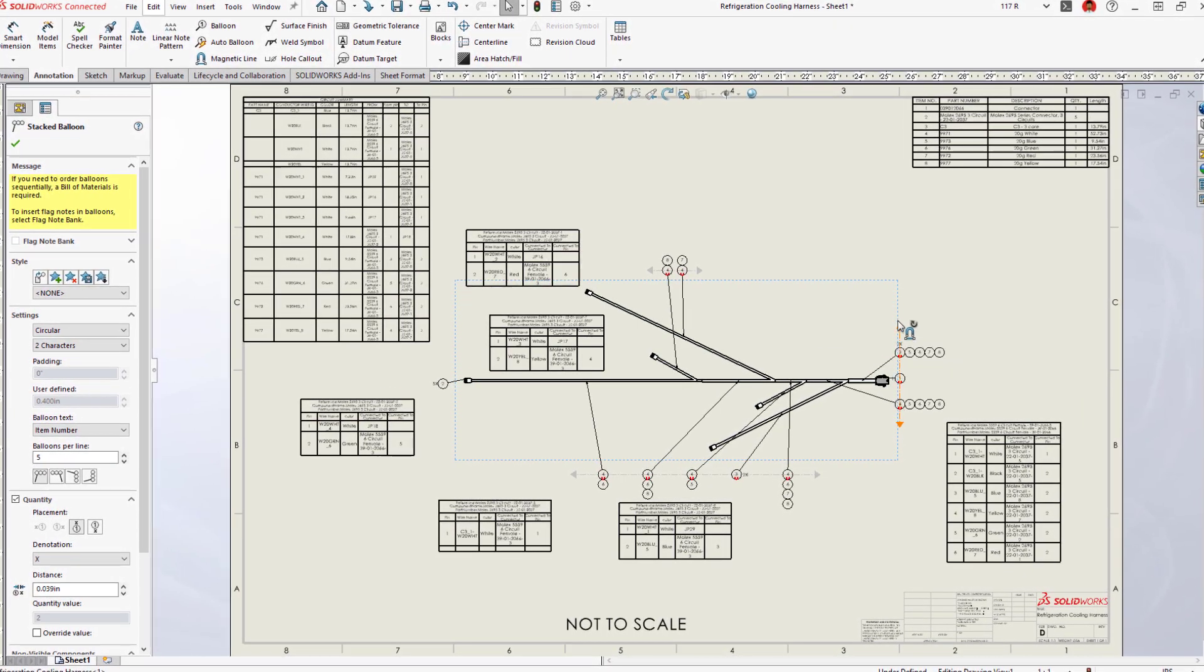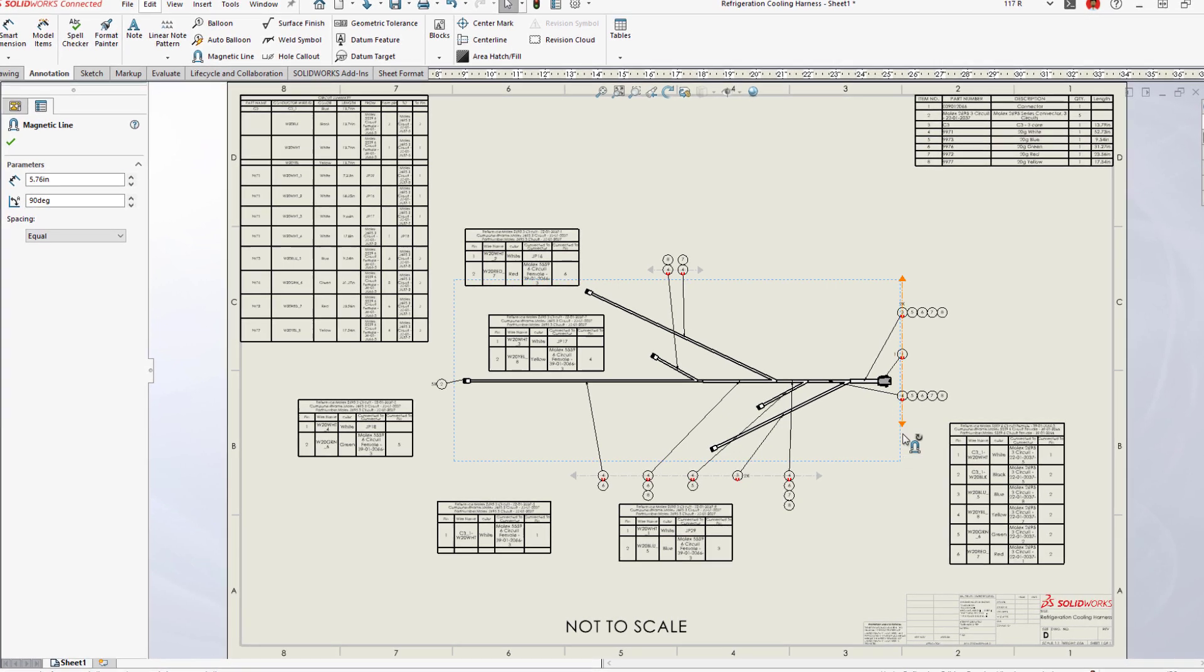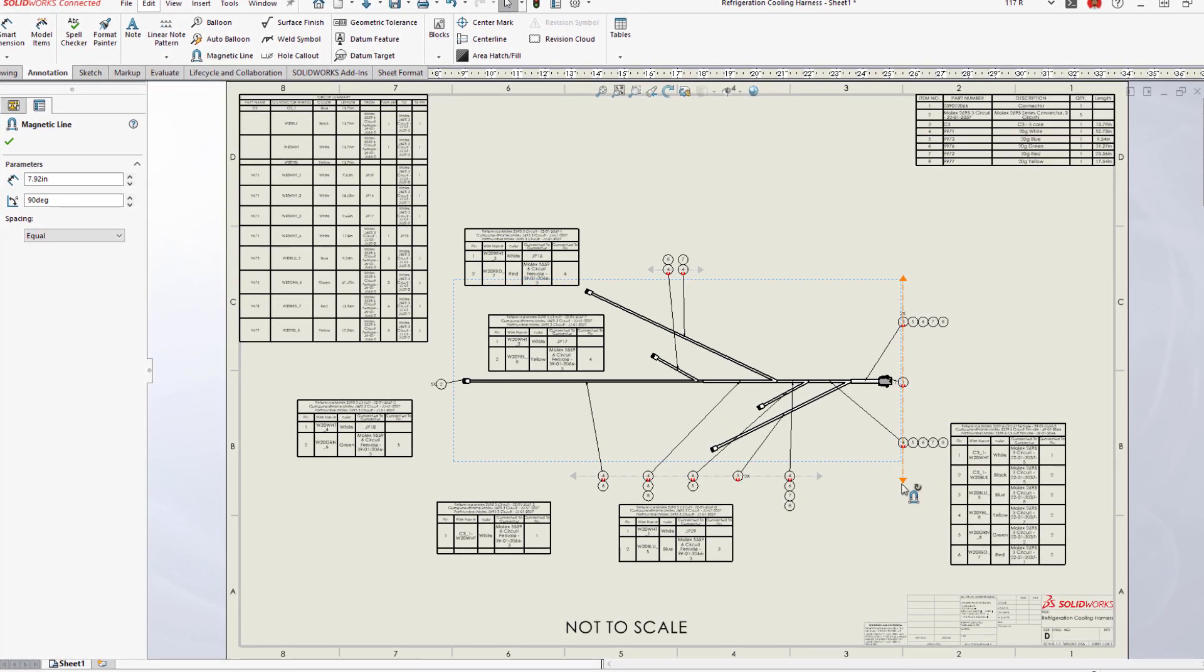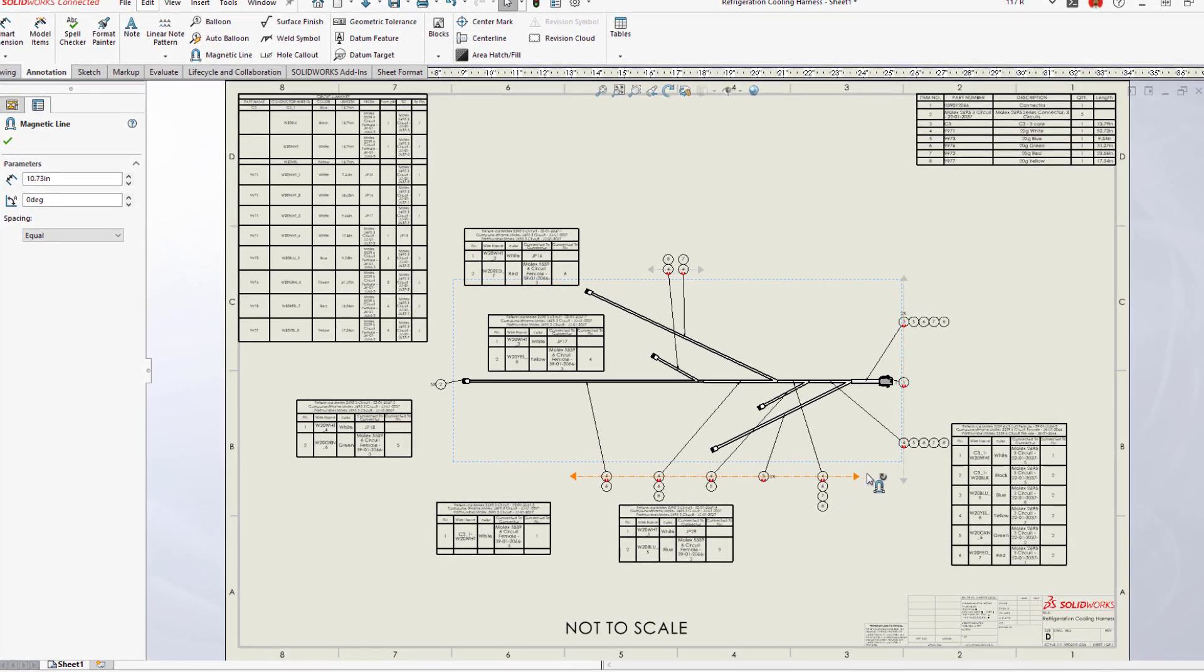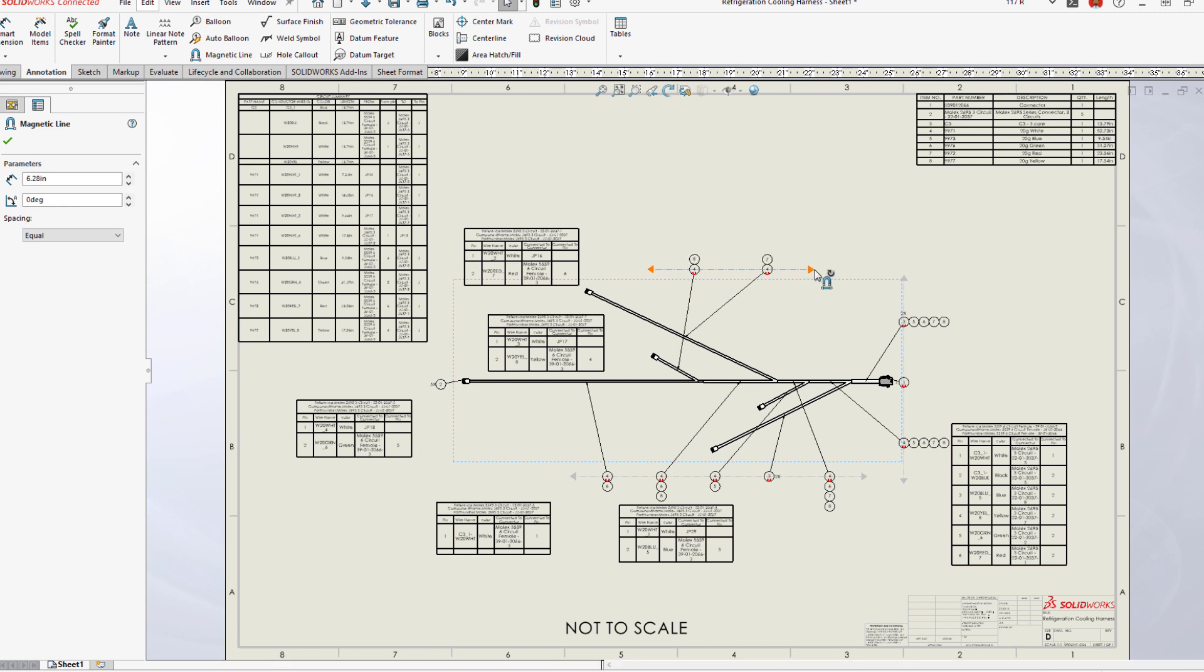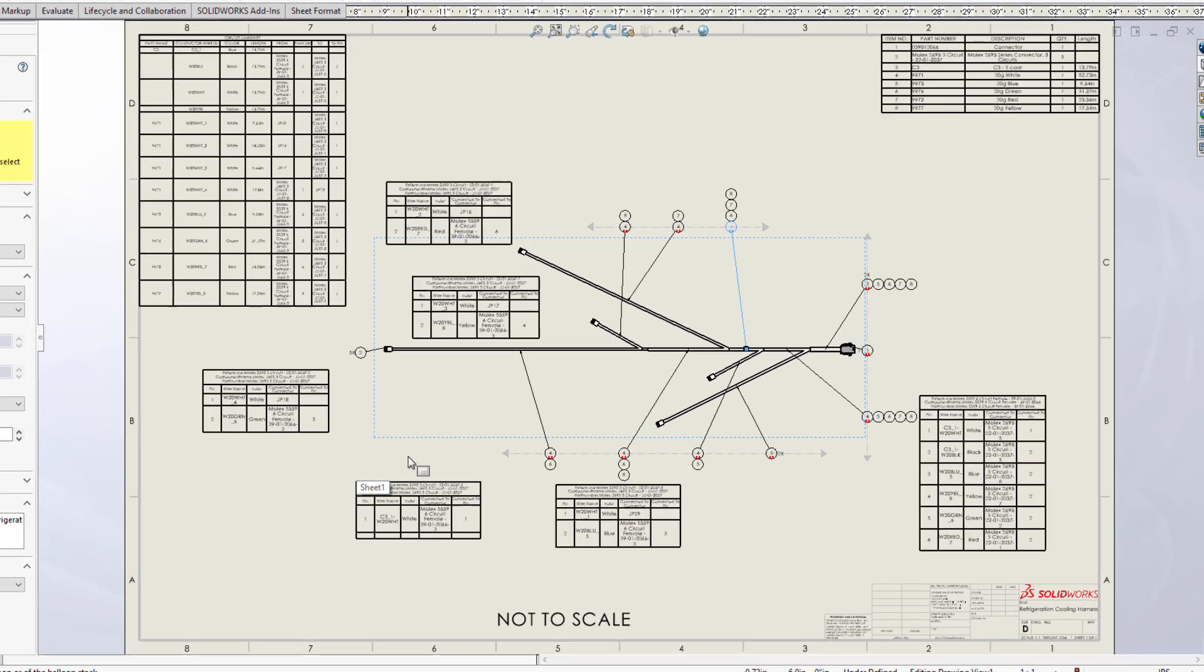New for 2023, auto balloons for both connectors and wires now appear neatly stacked, even if they are deleted and reinserted. This new level of flattened drawing automation saves time and improves accuracy.